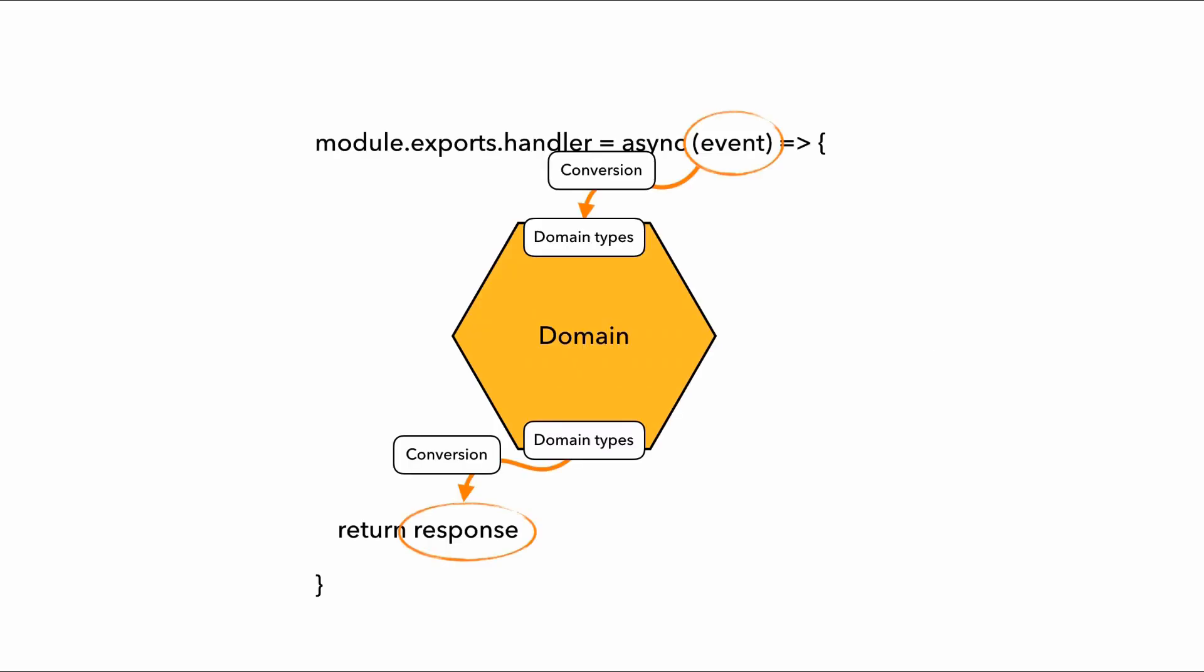For most of my projects, I haven't needed that. And what I do is closer to this, where I still encapsulate away the core domain logic, but the conversions are done inside the Lambda handler directly, without introducing adapters and ports.